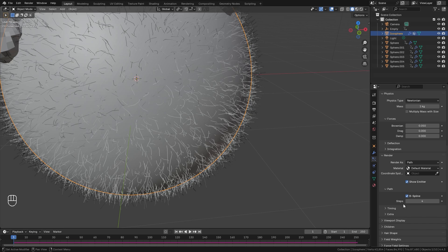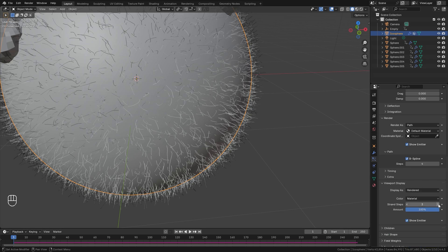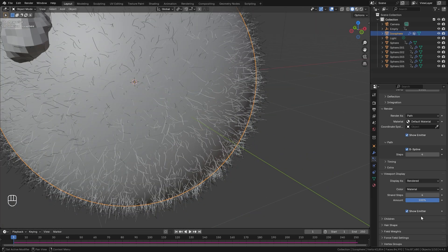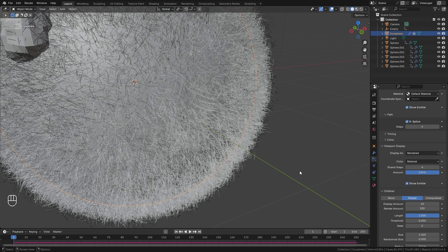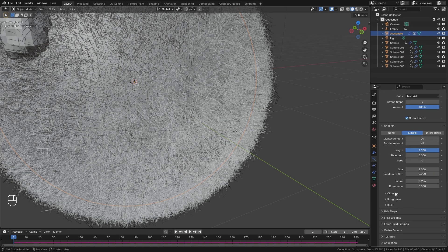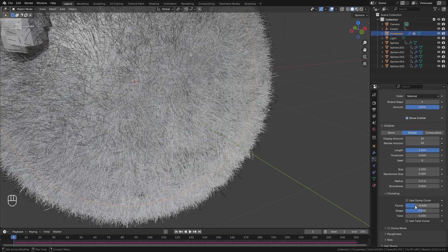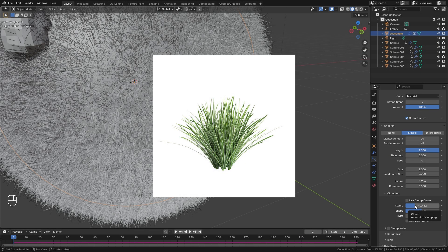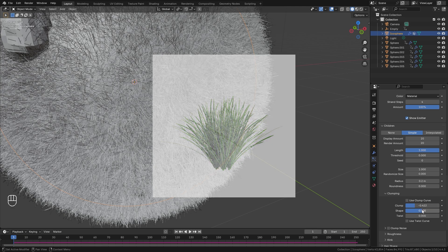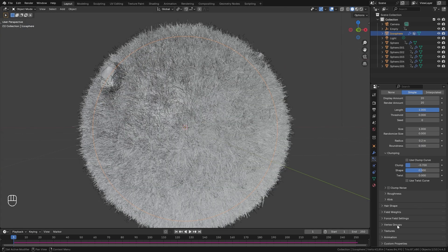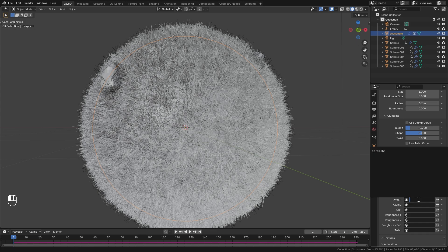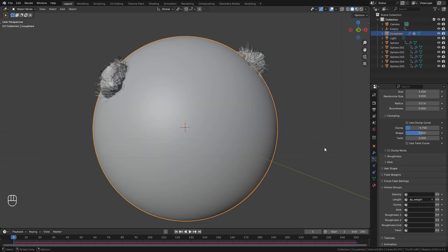In the viewport display bring the strand steps up to give nice smooth hair. Open the Children option, turn on Simple — for every one particle there will now be 100 particles. That's too many so go down to around 20, and do the same for the display amount. Under Clumping, bring this down to around negative 0.7 — real grass clumps at the bottom and spreads outwards and that's exactly what this setting does. Finally open the Vertex Groups and under the Length option select dp_weight, which is our dynamic paint simulation.